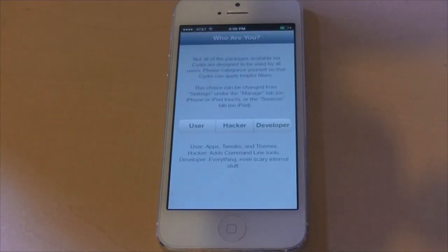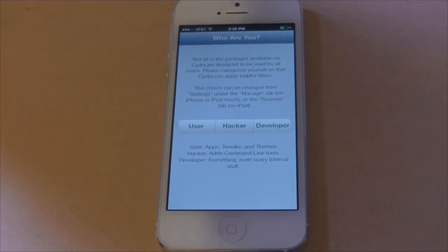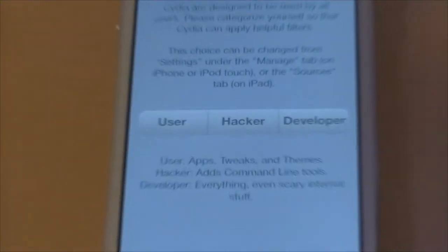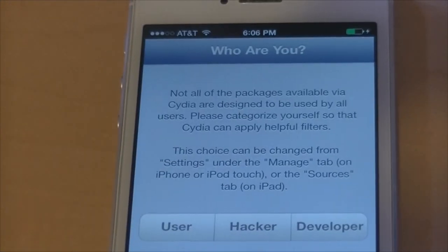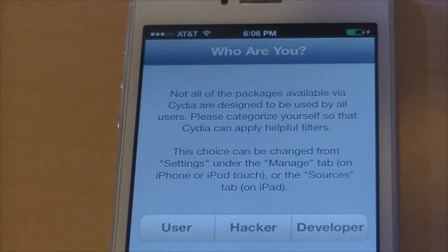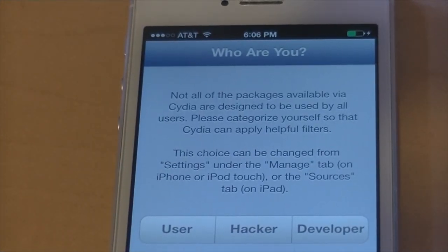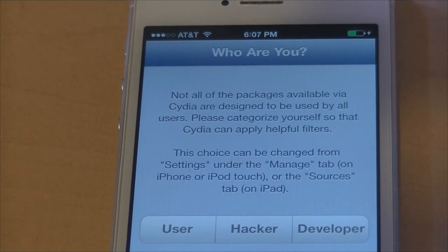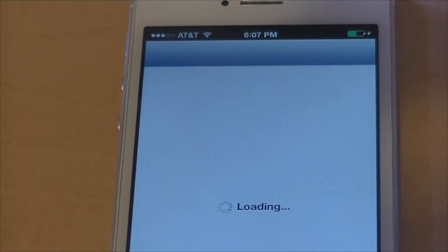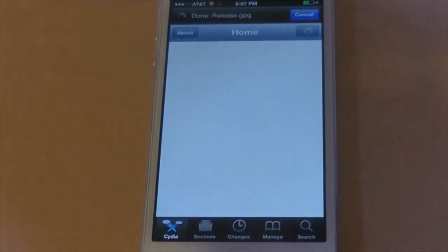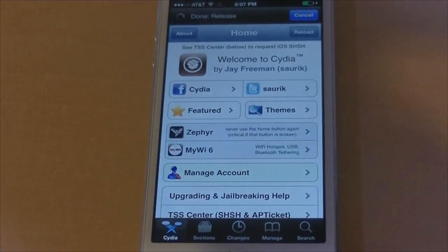For the last time it'll reboot your phone and you can open up Cydia. I always joke around and click Hacker, but for this video — whether you're a user, hacker, or developer, you know what to do — just click Done and bam, you have Cydia.